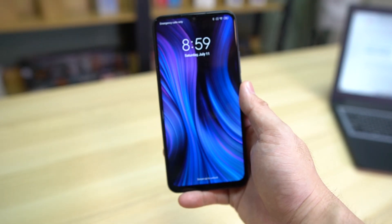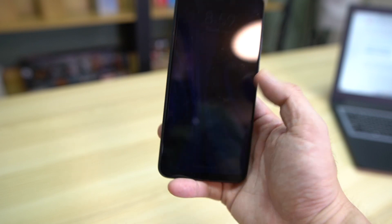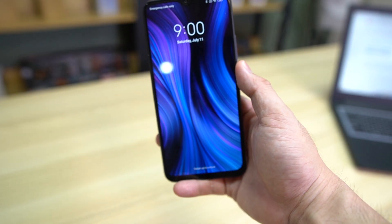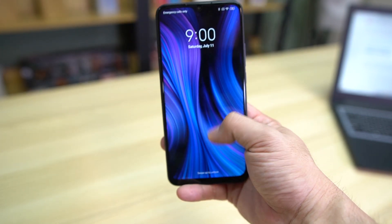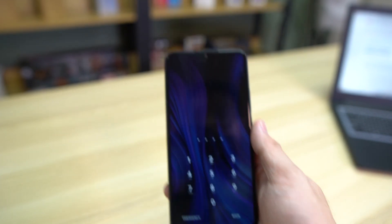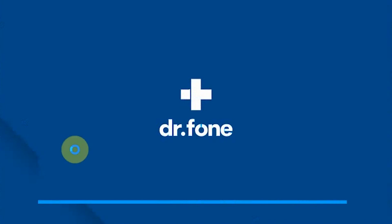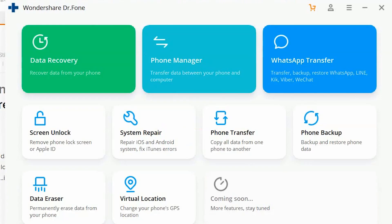It's called Dr. Phone by Wondershare. What it does is it can walk you through removing the password that you unknowingly forgot or you really forgot about. Right now, what we're going to do is access the program. I'll be posting the link below on where to download Dr. Phone by Wondershare. You can see on my screen right now I have already loaded Wondershare Dr. Phone.